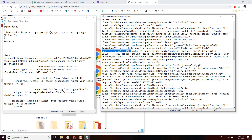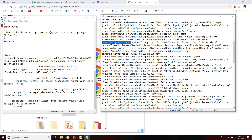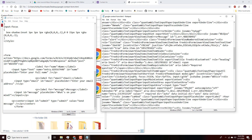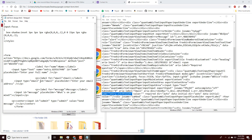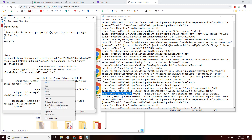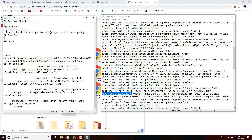We find the name property for the email input, copy it, and add it to our email input in the clean file between 'type' and 'ID' — add a space, paste, and save.